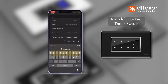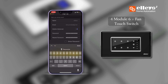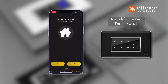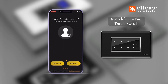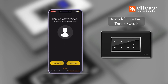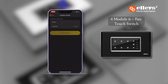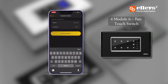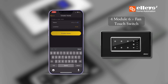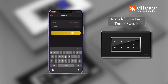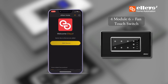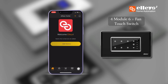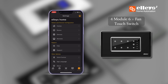Step 2: Once logged in, set up your home by clicking on the 'New Home' button to create a home. Pick a name and location and click on 'Create Home'.